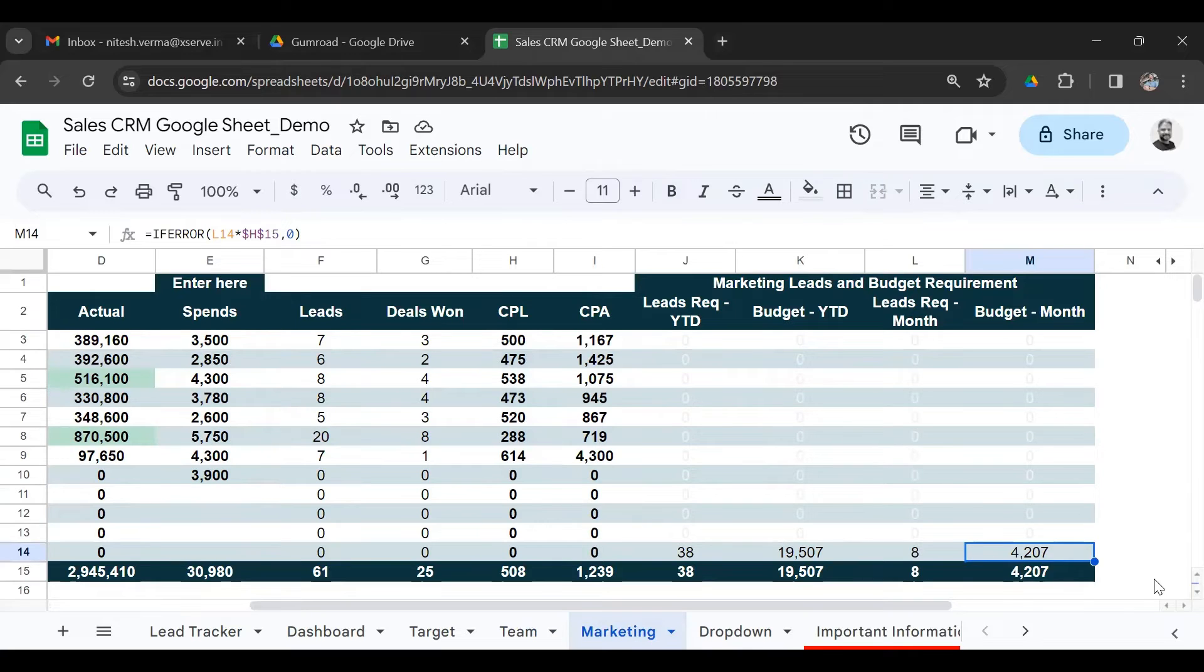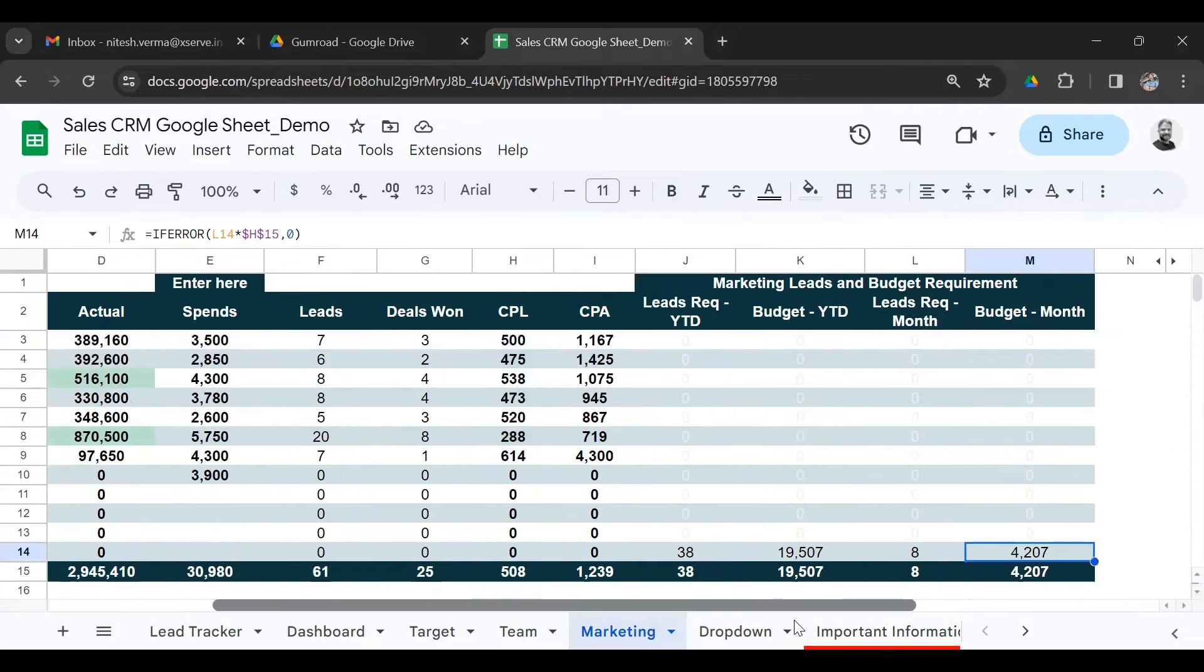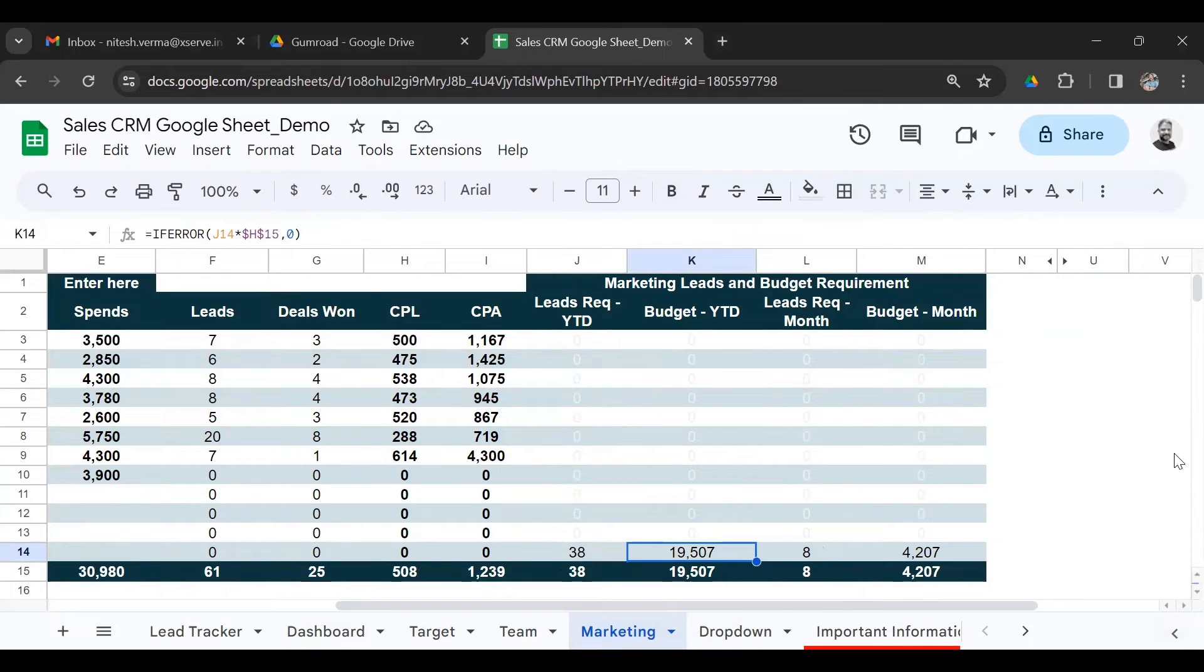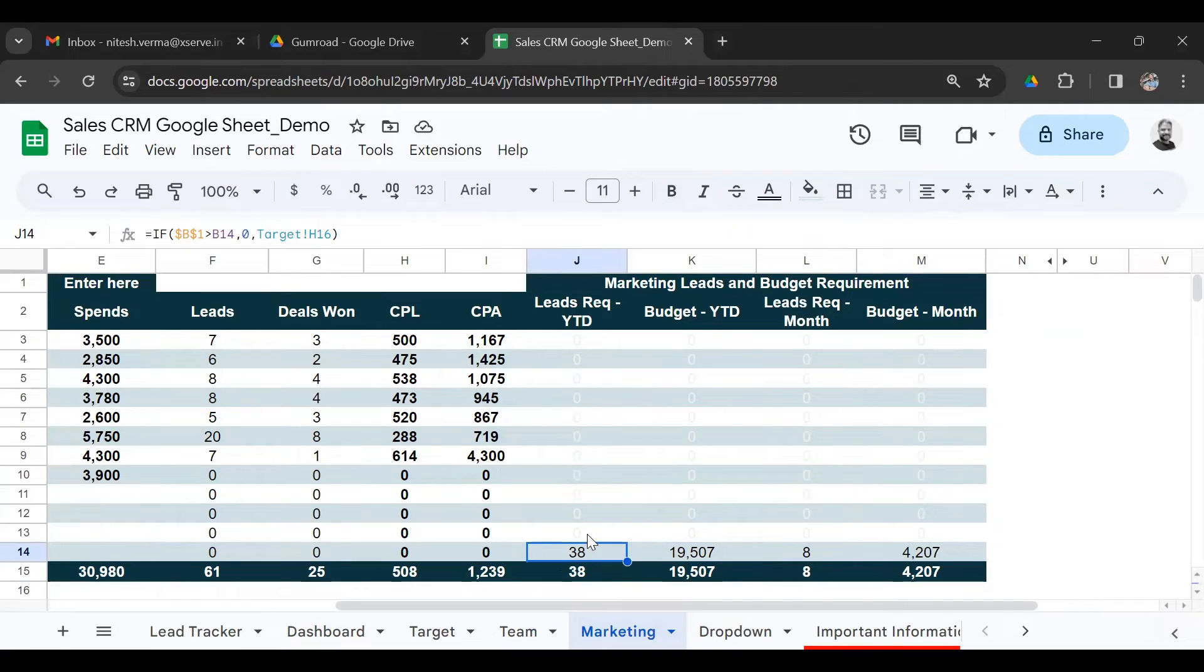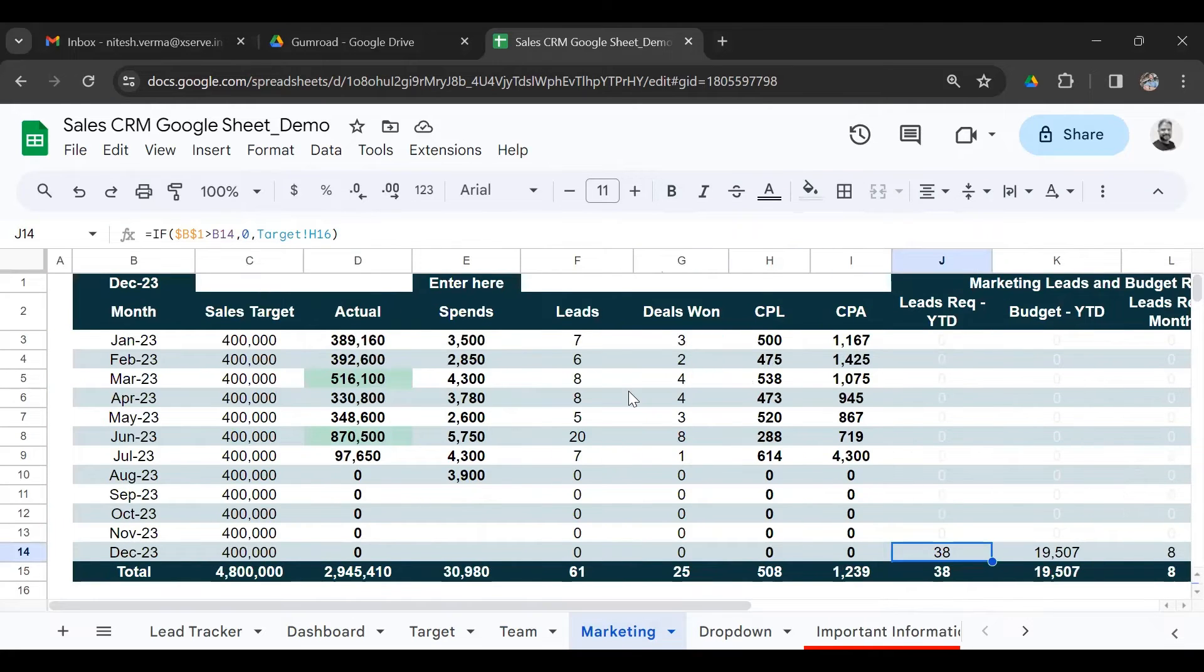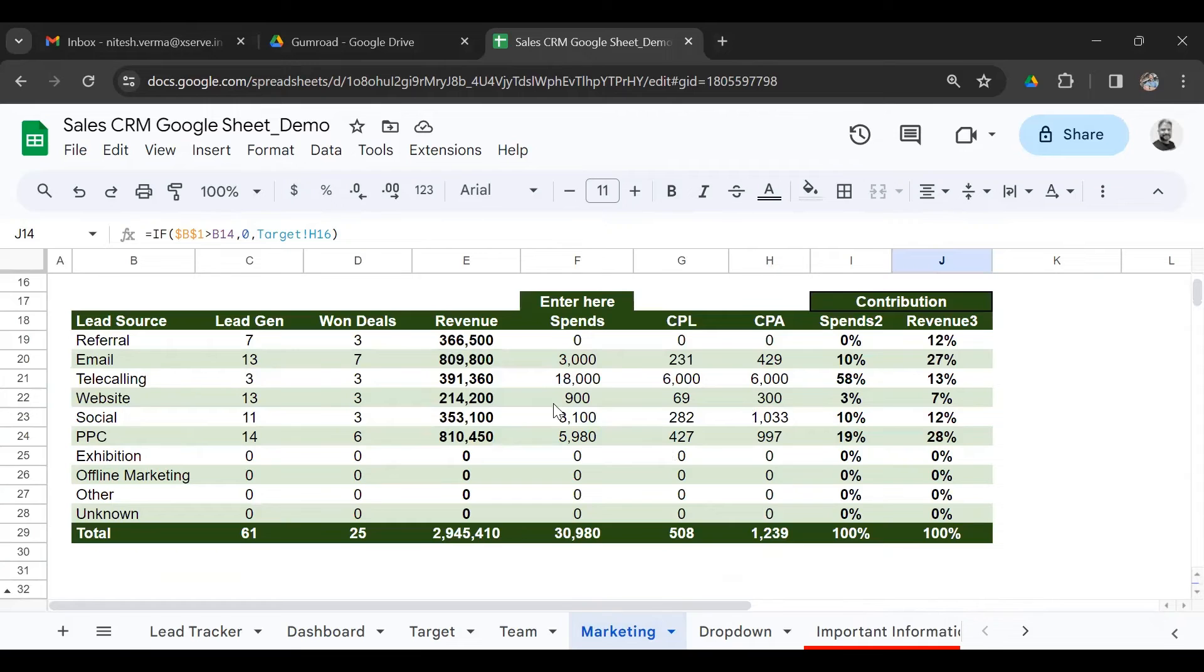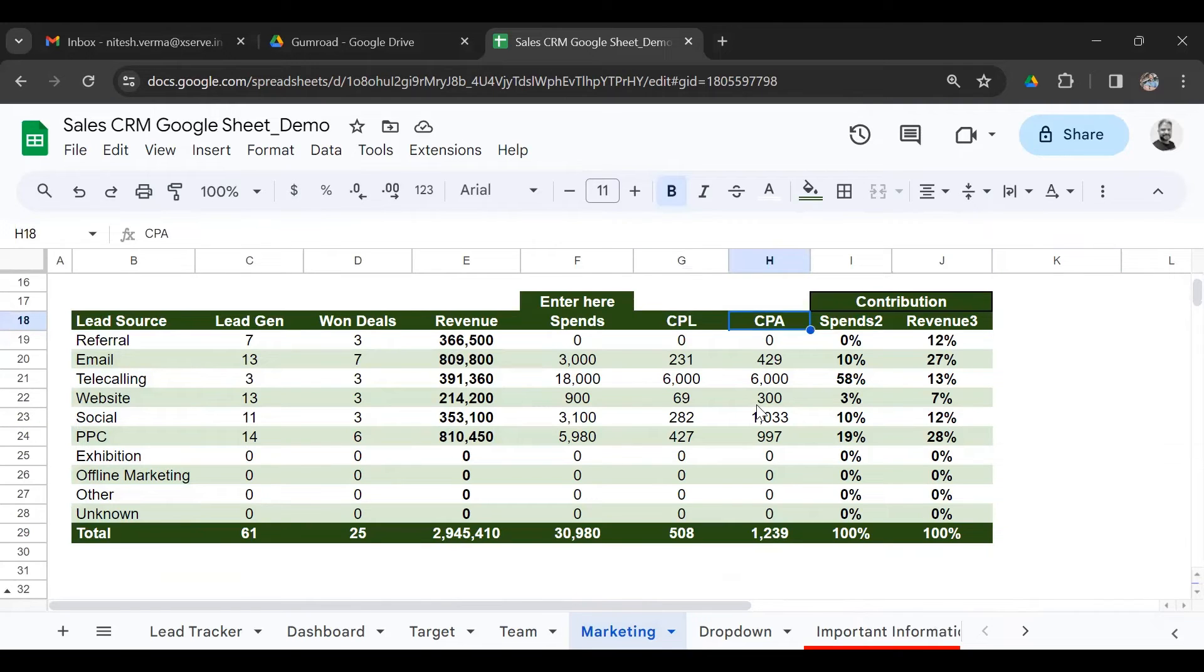It tells me that for this company, we are already behind the target and we need to generate 38 more leads at a spend of about $19,500 to be able to meet the target. So it only gives you the leads required for the months that are remaining. The months that are over, it won't give you because you can't go back in time. This is a very helpful sheet. You also get to plan your spend across different sources and see the CPL and CPA for each marketing source.